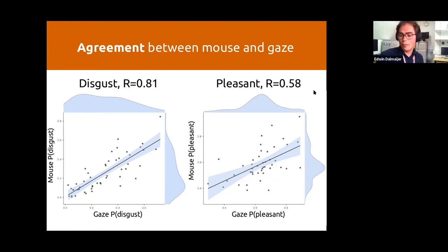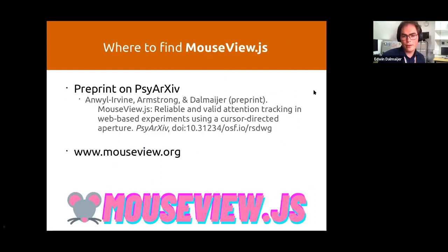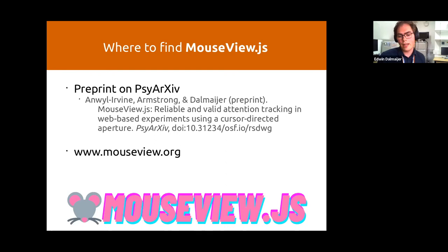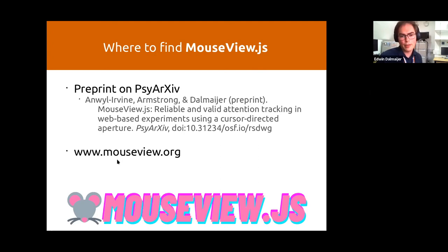My plug is that the MouseView.js library is built into PsychoPy, there's an option for PsychoJS, and it's built into Gorilla, the experiment builder as well. It's available and people should use it. There's a preprint on it, and there's a website you can visit to get more info on the comparisons.